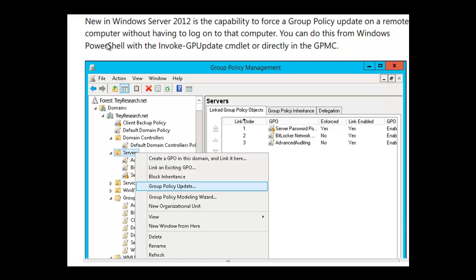What we would need to do is simply right-click on the organizational unit that contains those computers and simply say group policy update. You will get a message asking you to confirm the update. And you simply confirm the update. And that group policy will be updated.